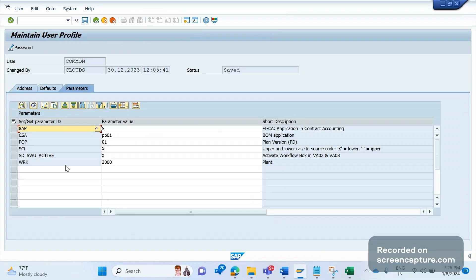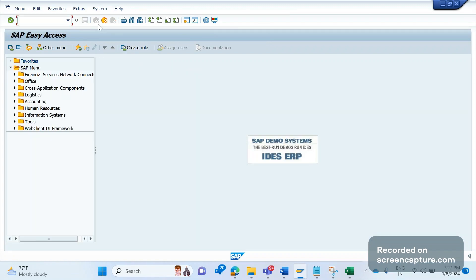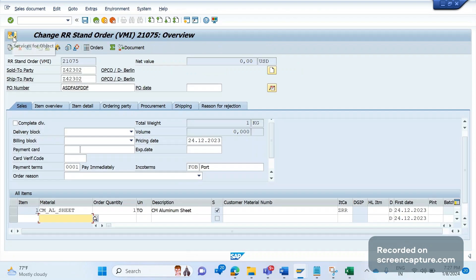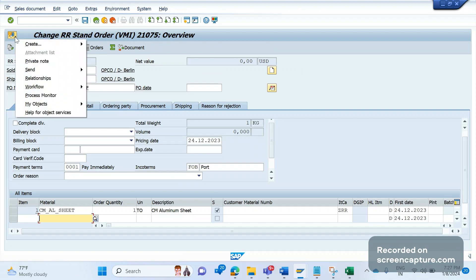First go to System > User Profile > Own Data, then go to Parameters. You will see the parameter SDSWU_ACTIVE — add this parameter and put X here. If you don't have this parameter in your system, add it, set it to X, save it, then log off and log back into SAP. After that you will see the icon.